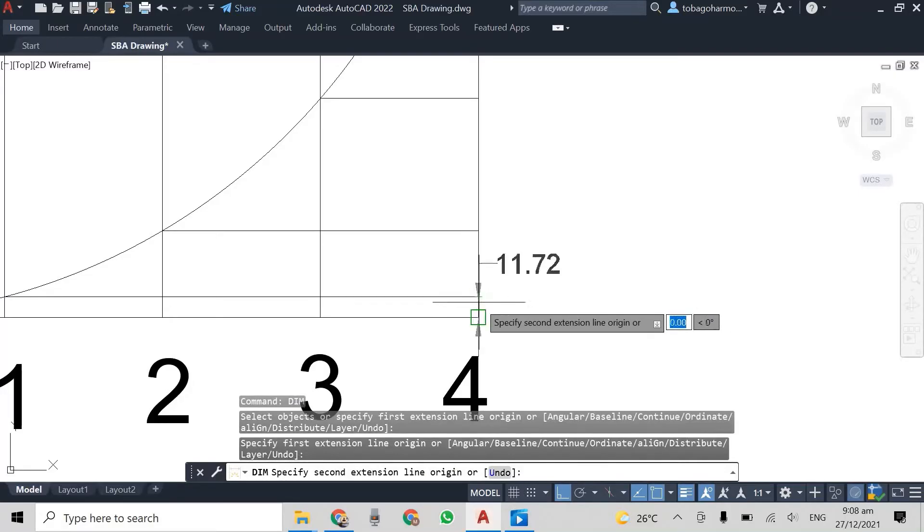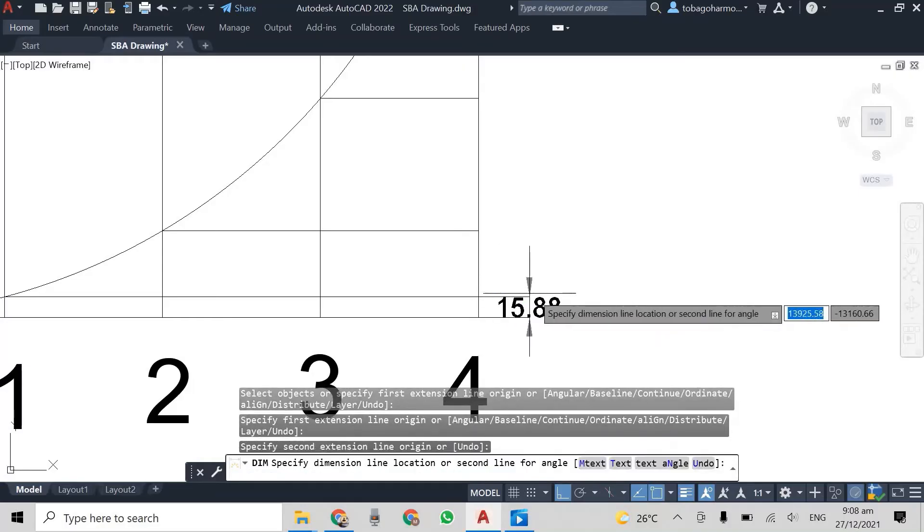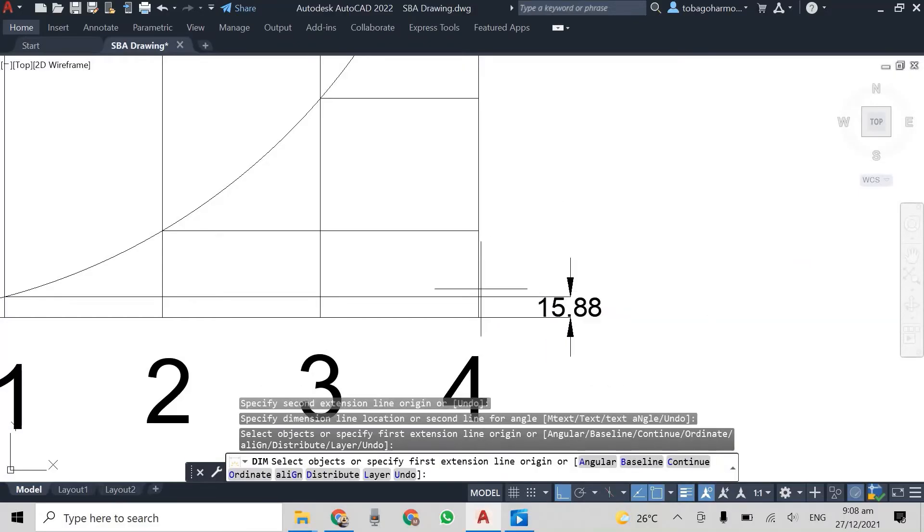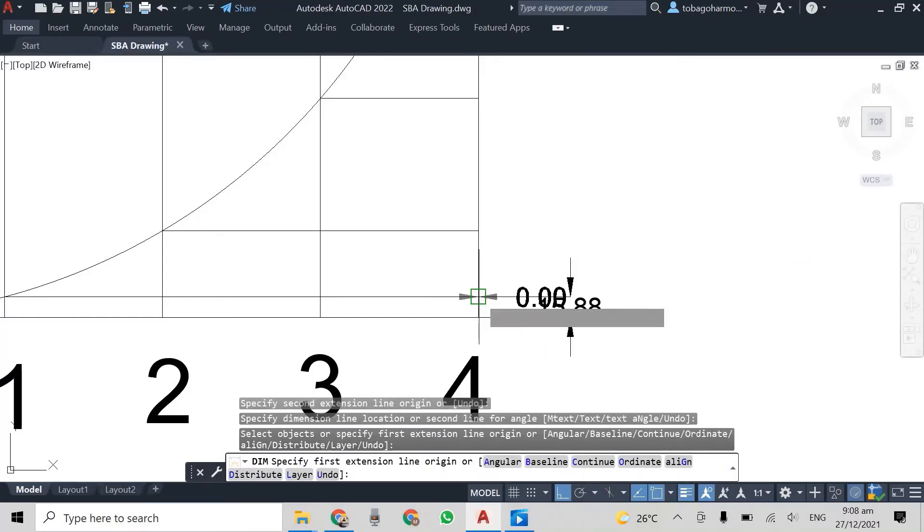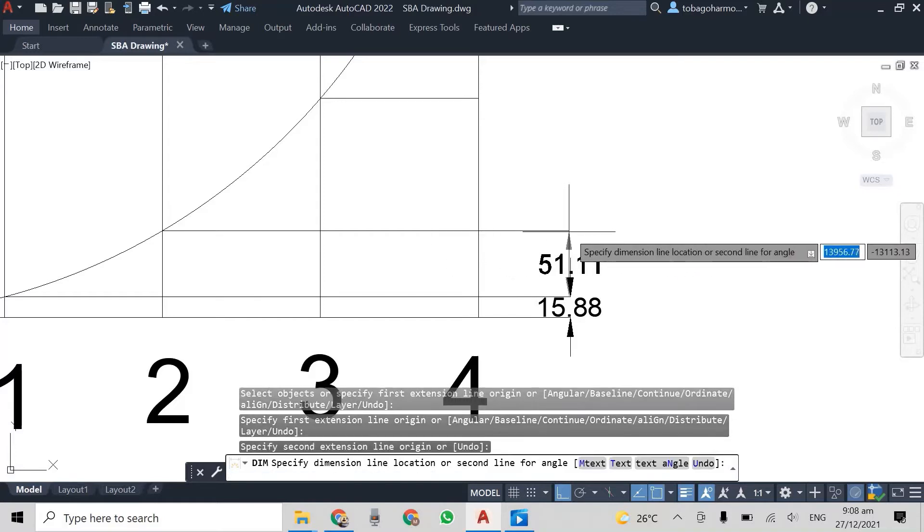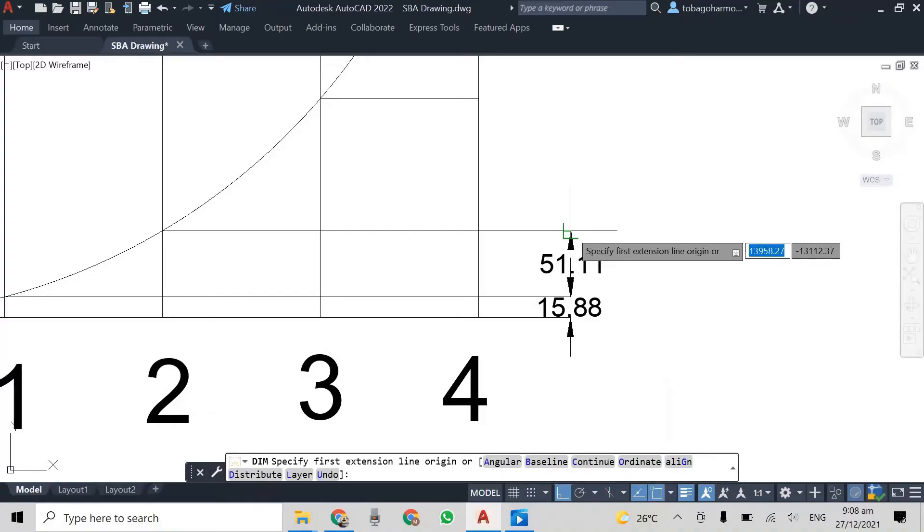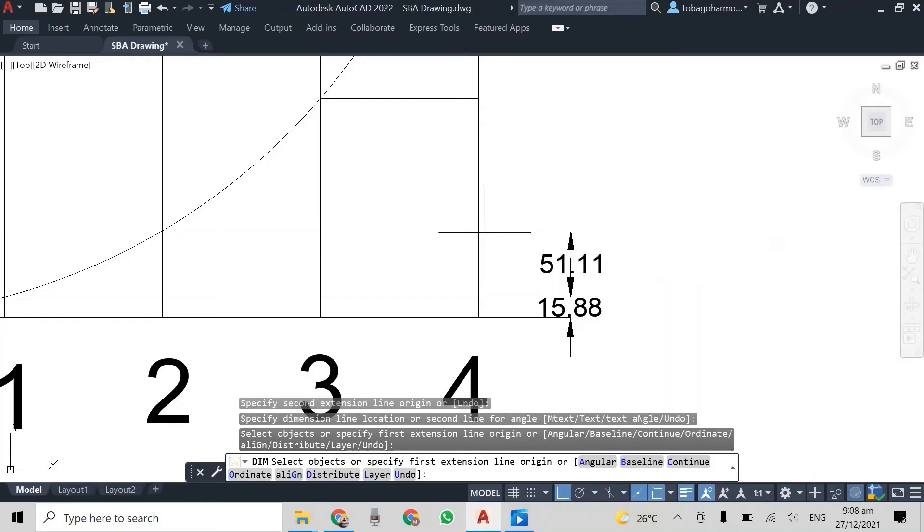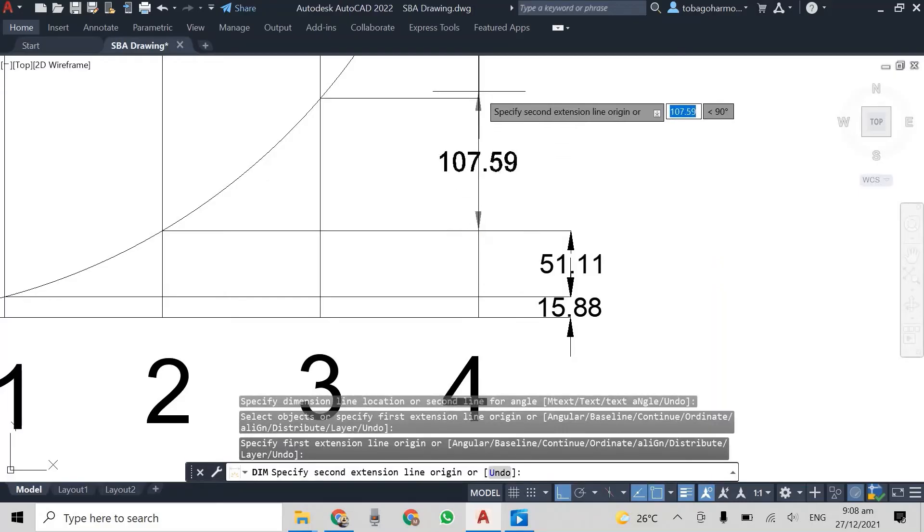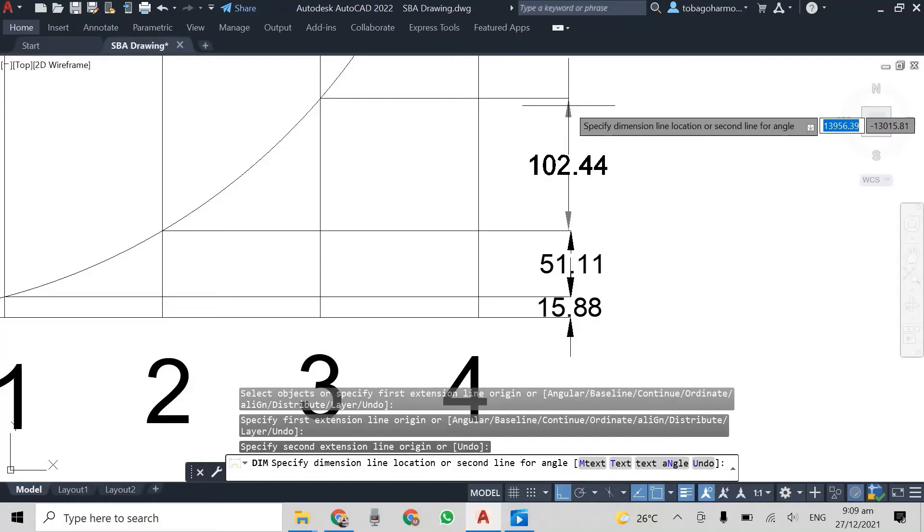We're going to see what this spacing is from the base of the square to the lines. So the first one is 15.88 millimeters. And then from once we get that first distance, I just take the others from each subsequent line. So the second one is 51.11. The third is 102.44 millimeters.